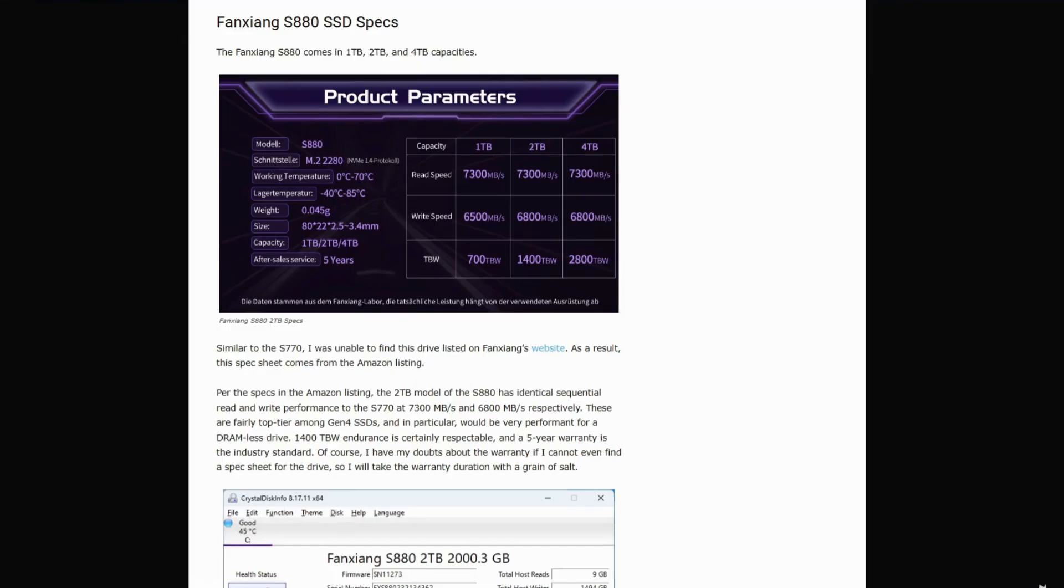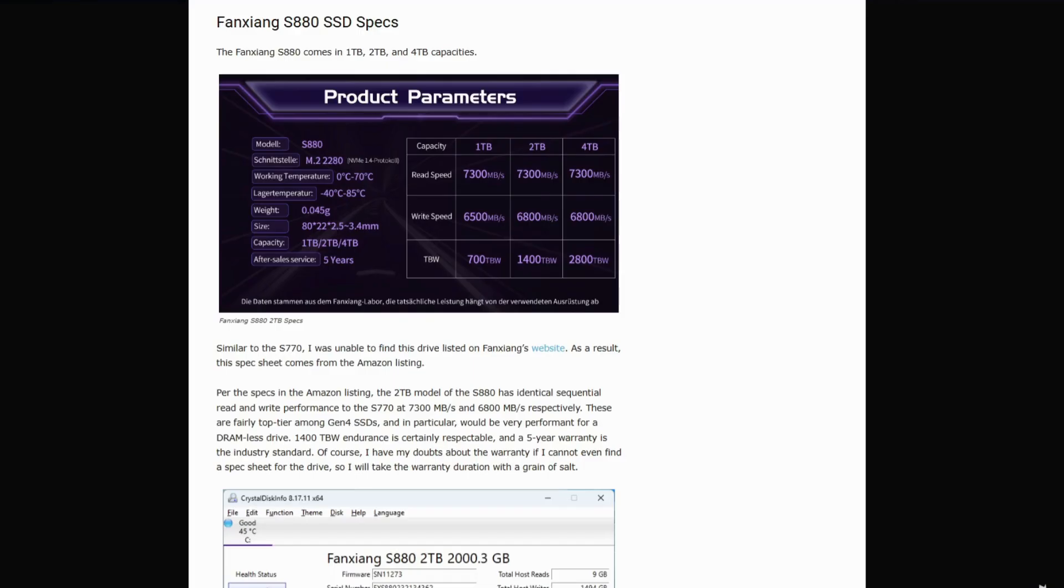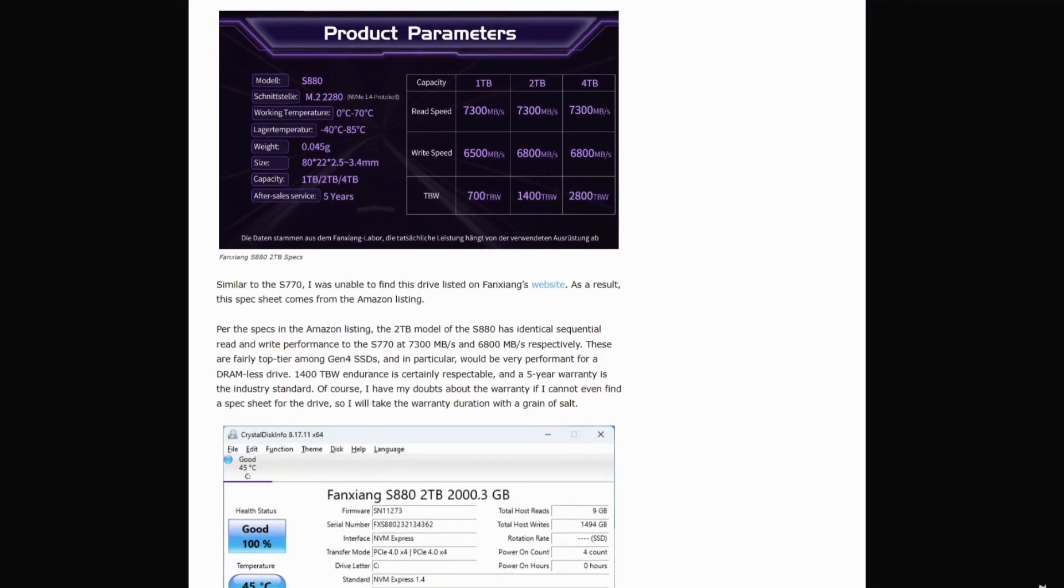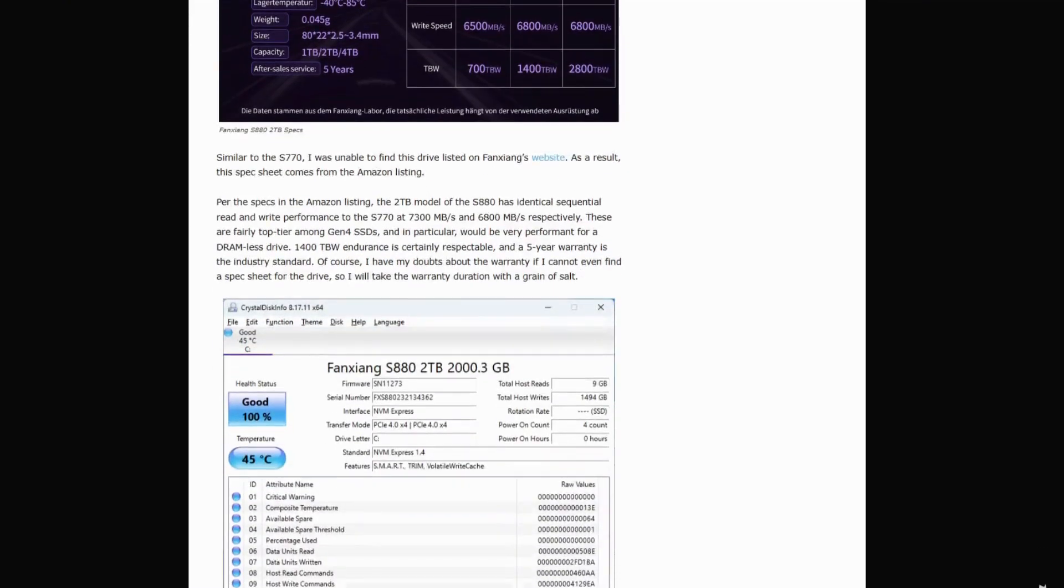This thing is DRAM-less. No cache memory on board, and that shows. In Crystal Disk Mark, read speeds hit rated numbers, but write speeds crater unless you're dumping huge files in perfect buffering conditions. It's an impressively inconsistent performer.